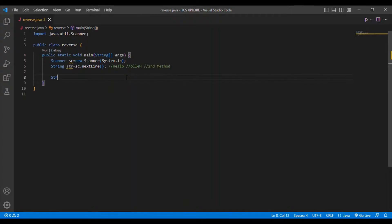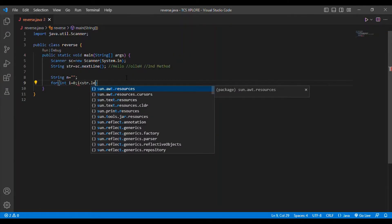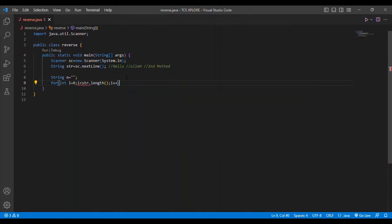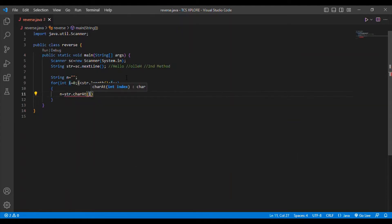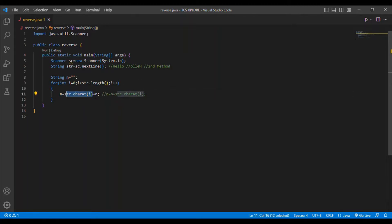For the second method, I first declare an empty string variable n. Then I use a for loop: for int i = 0; i < str.length(); i++. Inside the loop, I write n = str.charAt(i) + n. This prepends each character to n, so n starts as null and the last letter of the word gets appended first.